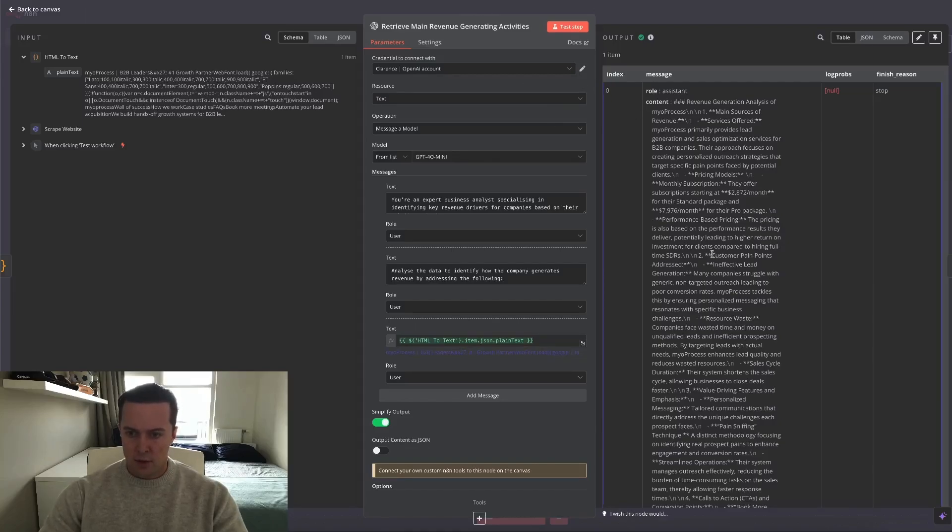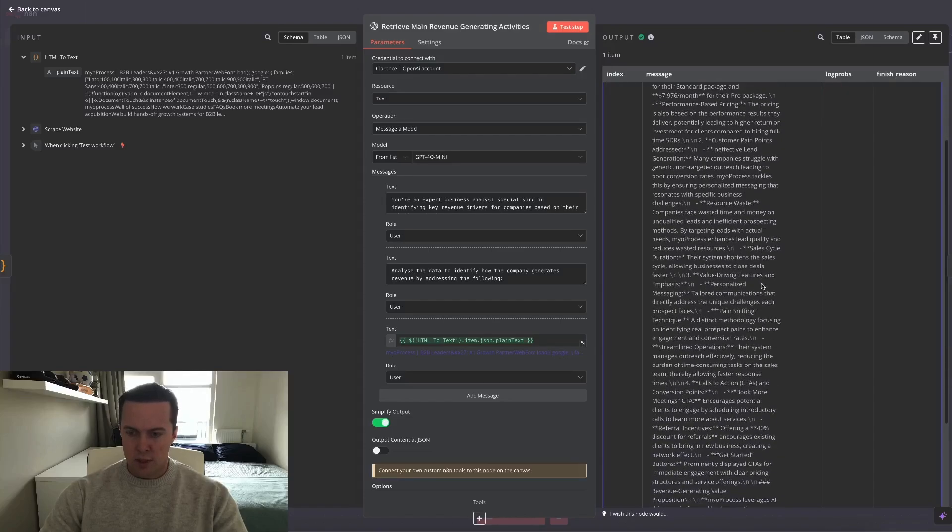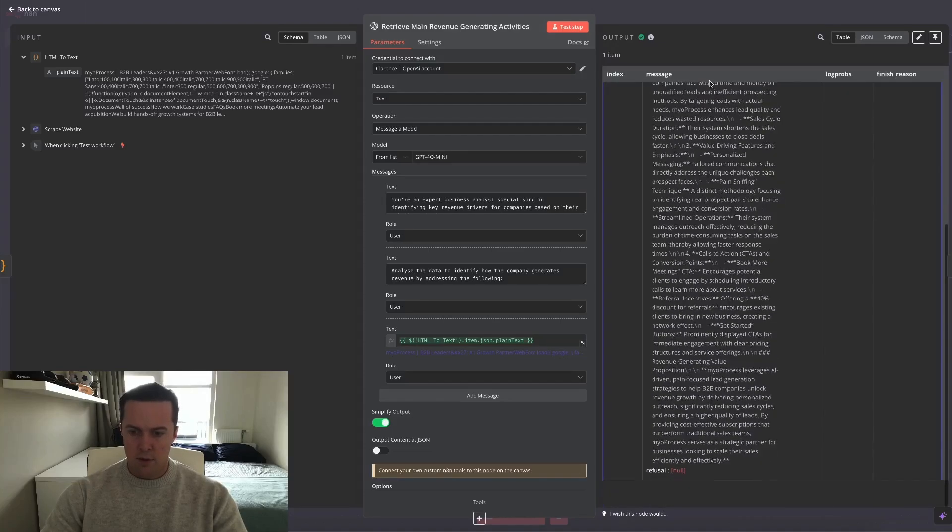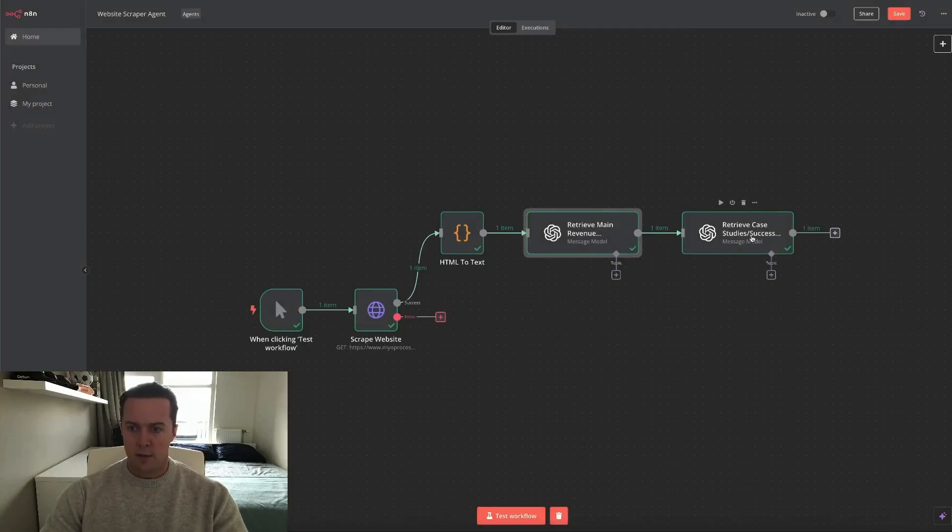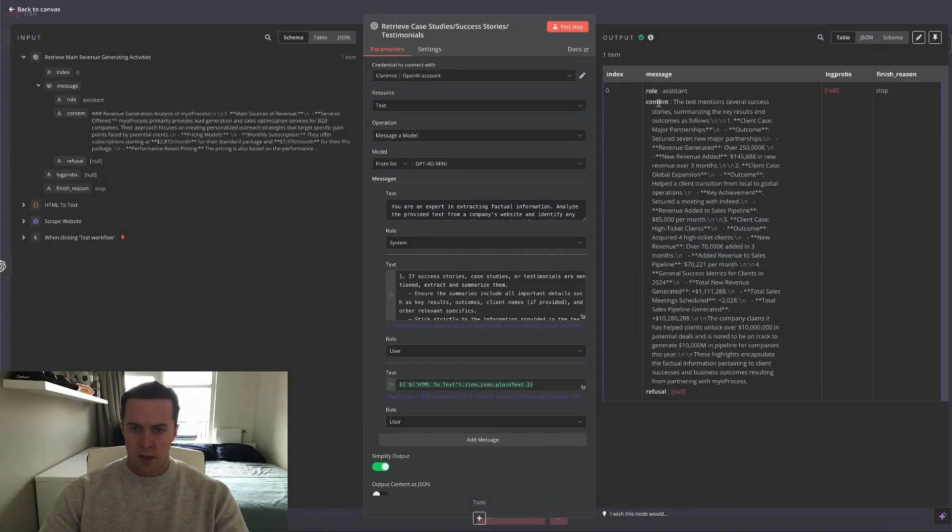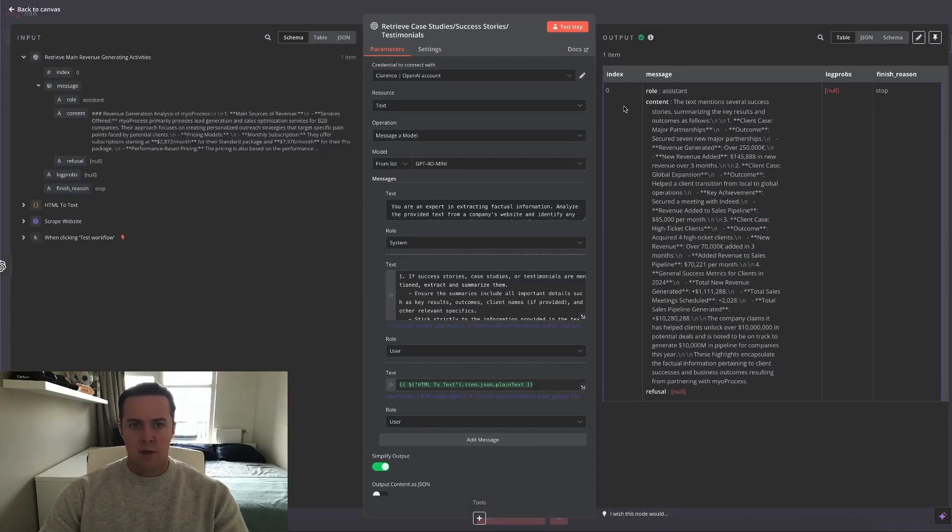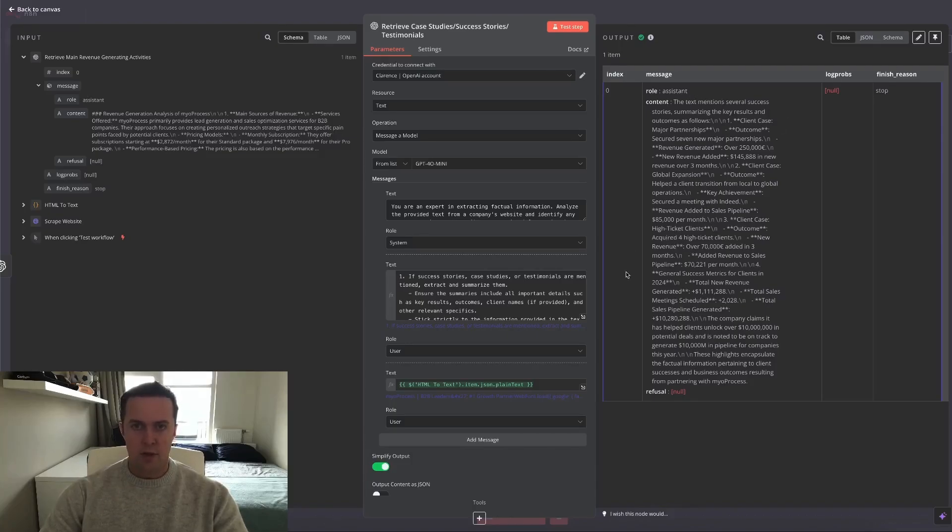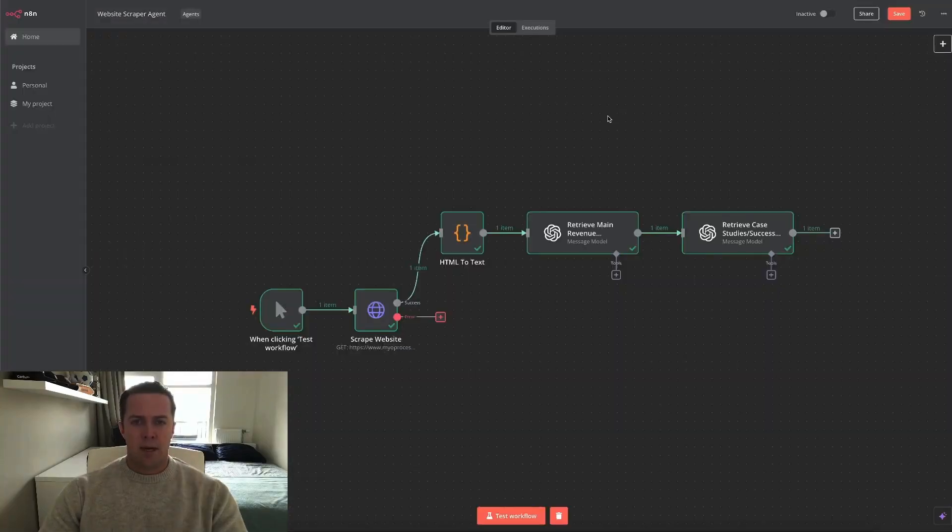It gave me their customer pain points, their resource waste, everything very concise. And then for the other one I asked it to retrieve any relevant case studies, success stories, or testimonials. And you can see that there were some and it actually did, and you can read about it by pausing the video.